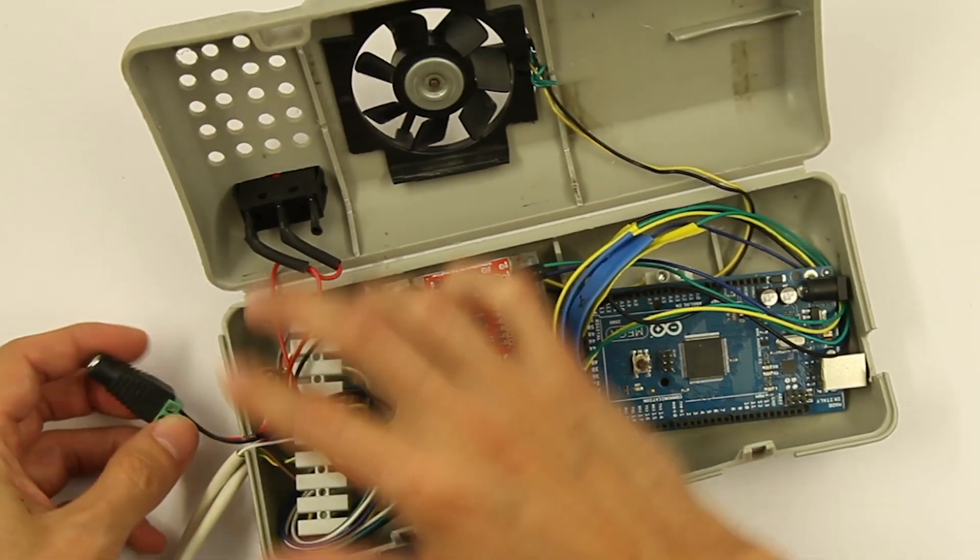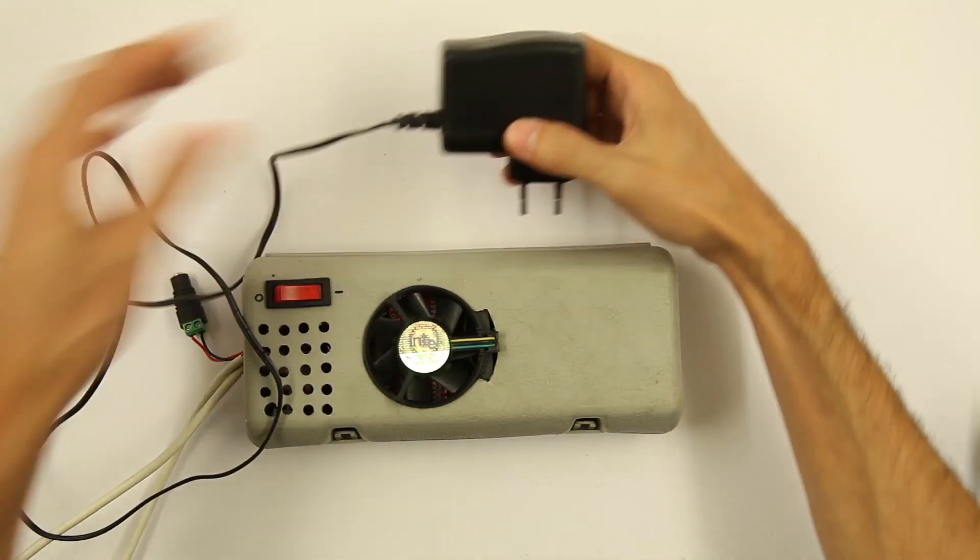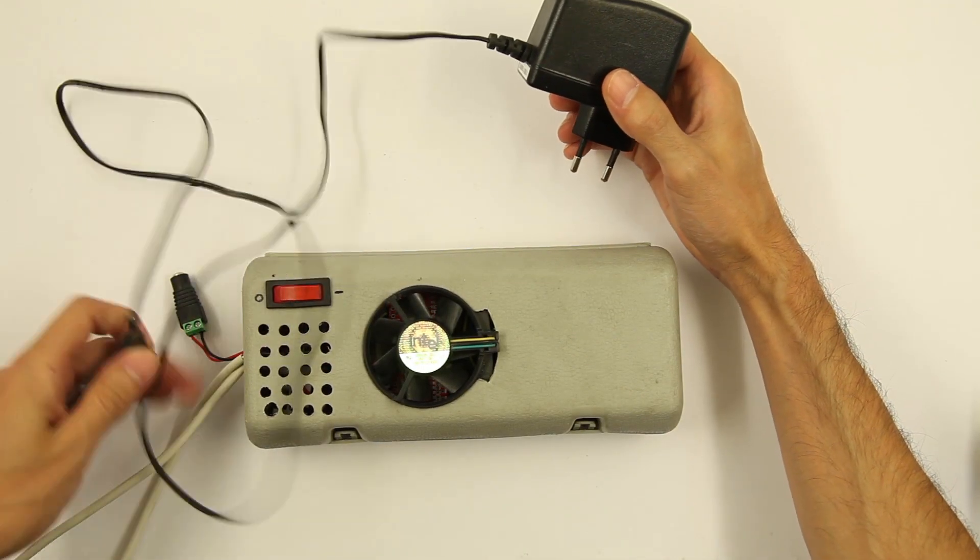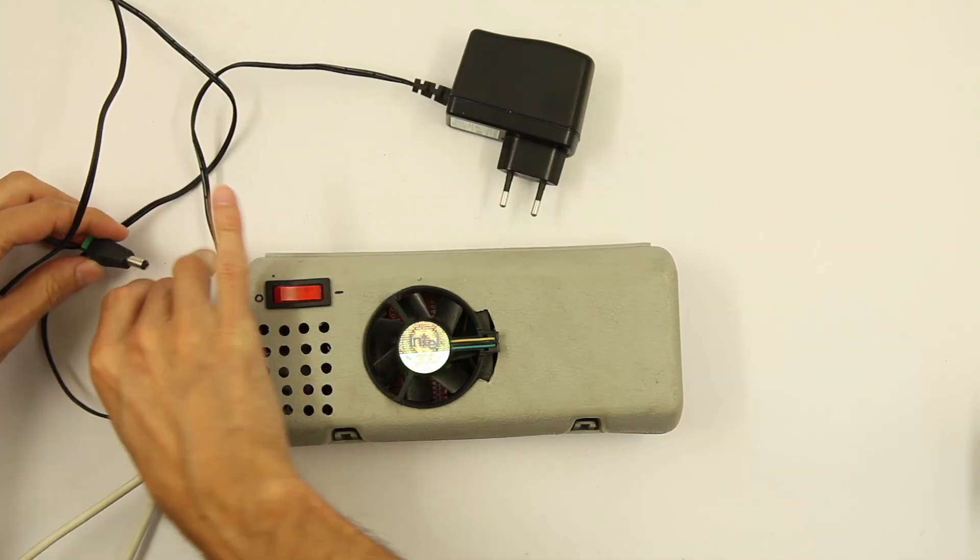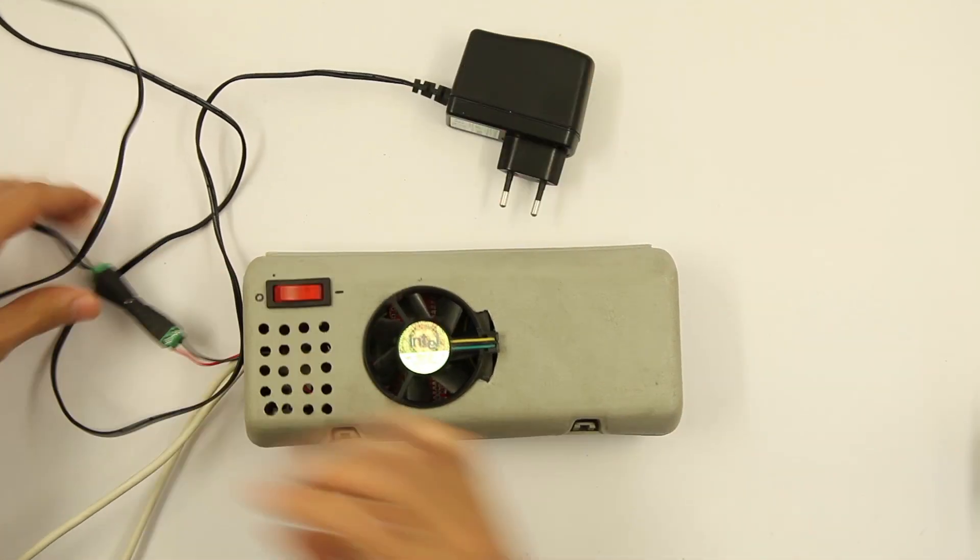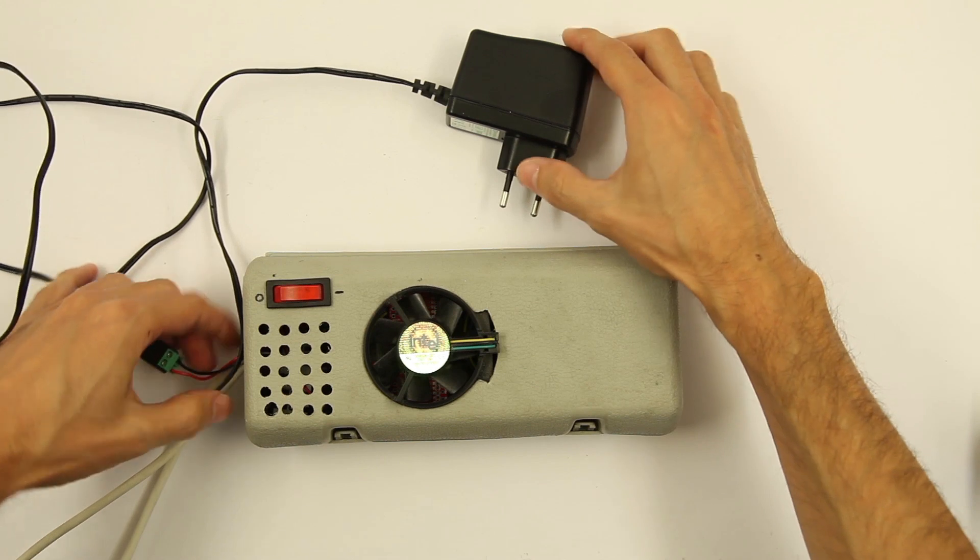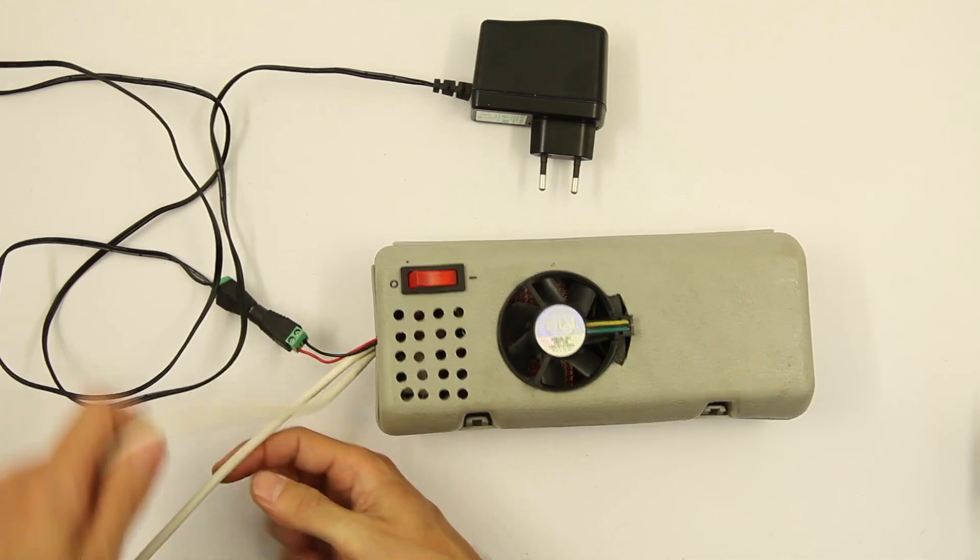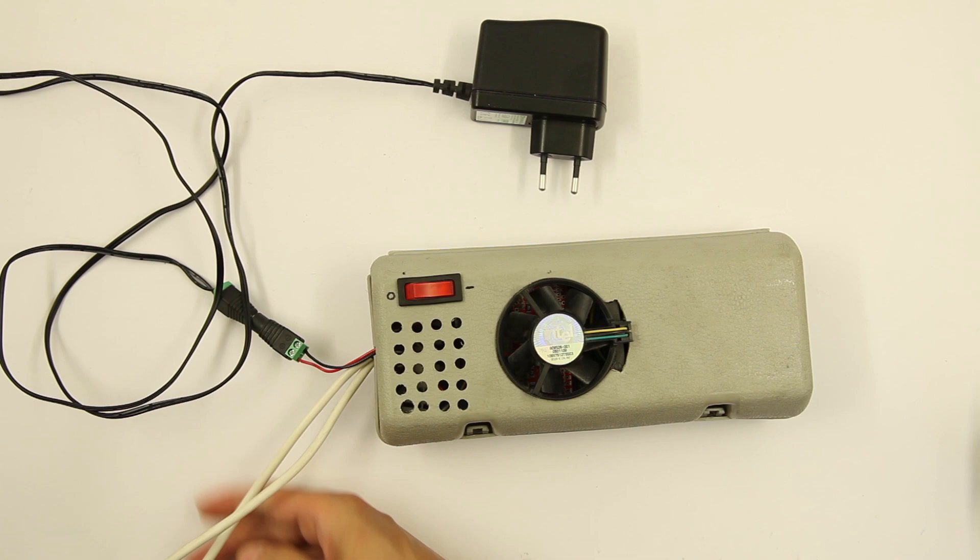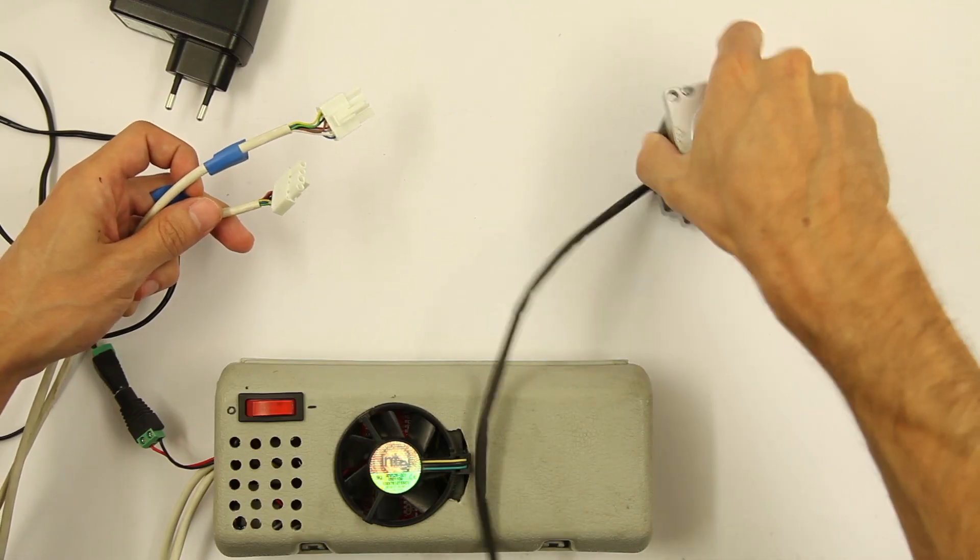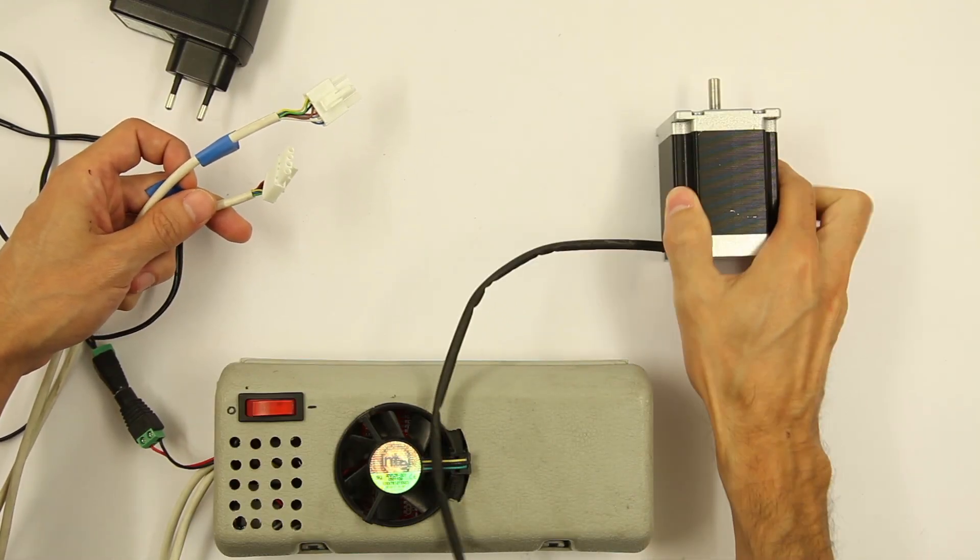And this to plug and play this power supply that we can connect here easily. And also we have two wires to connect a stepper motor like this.